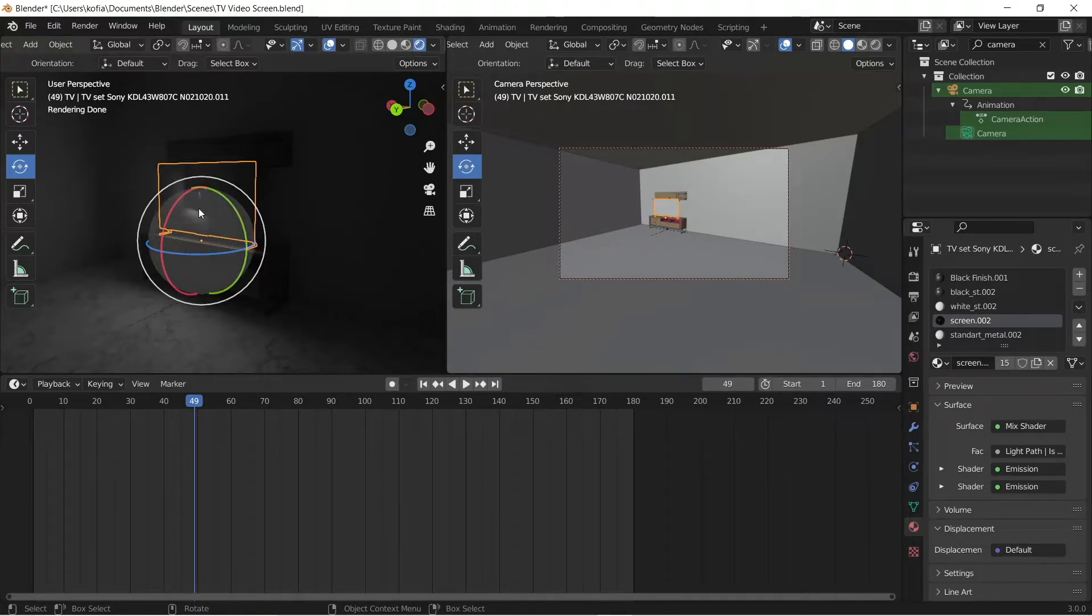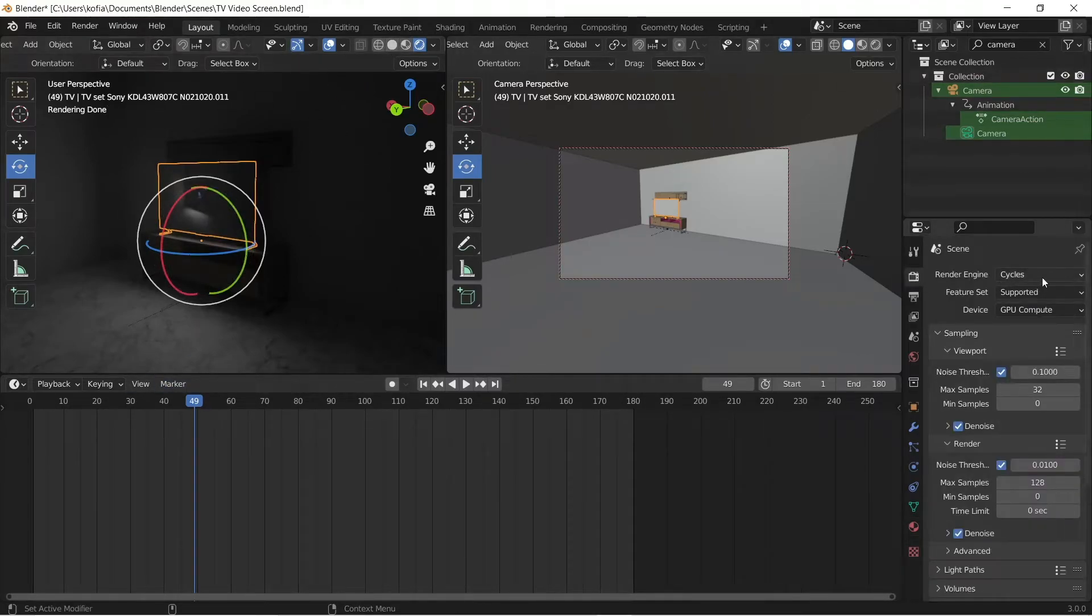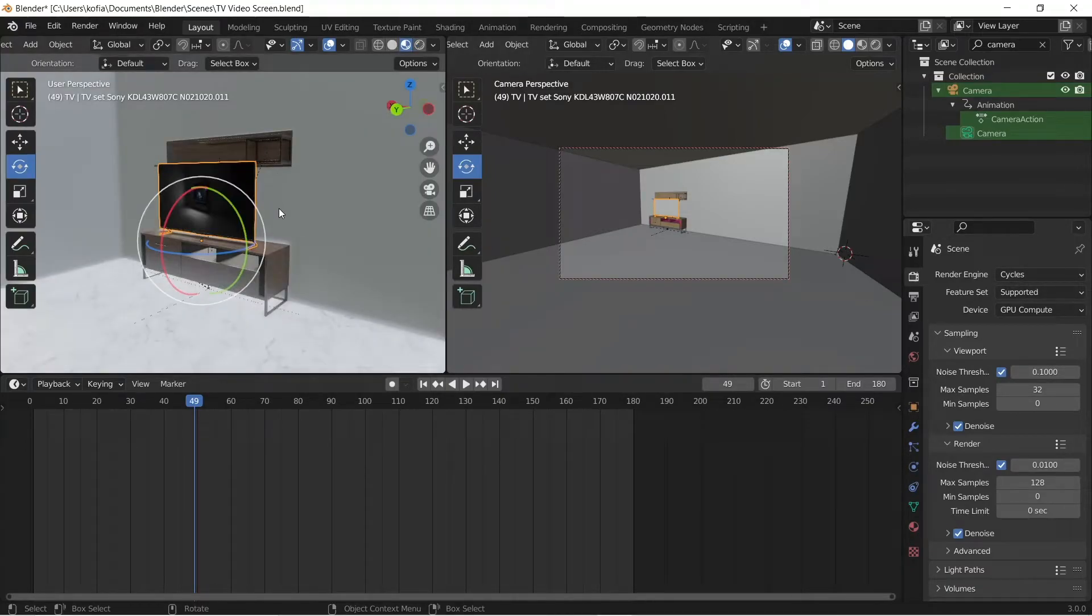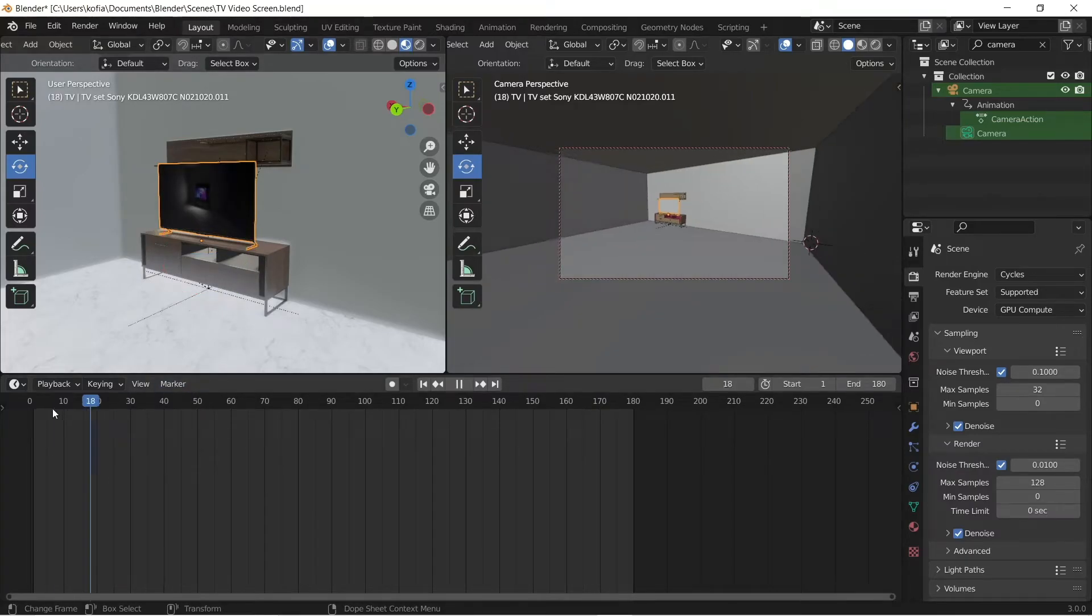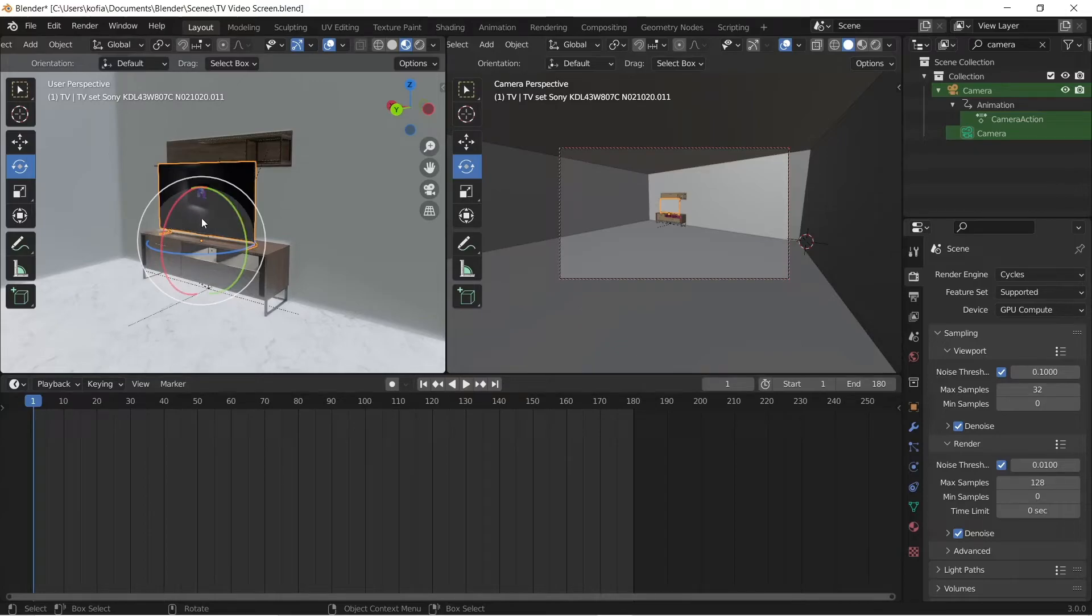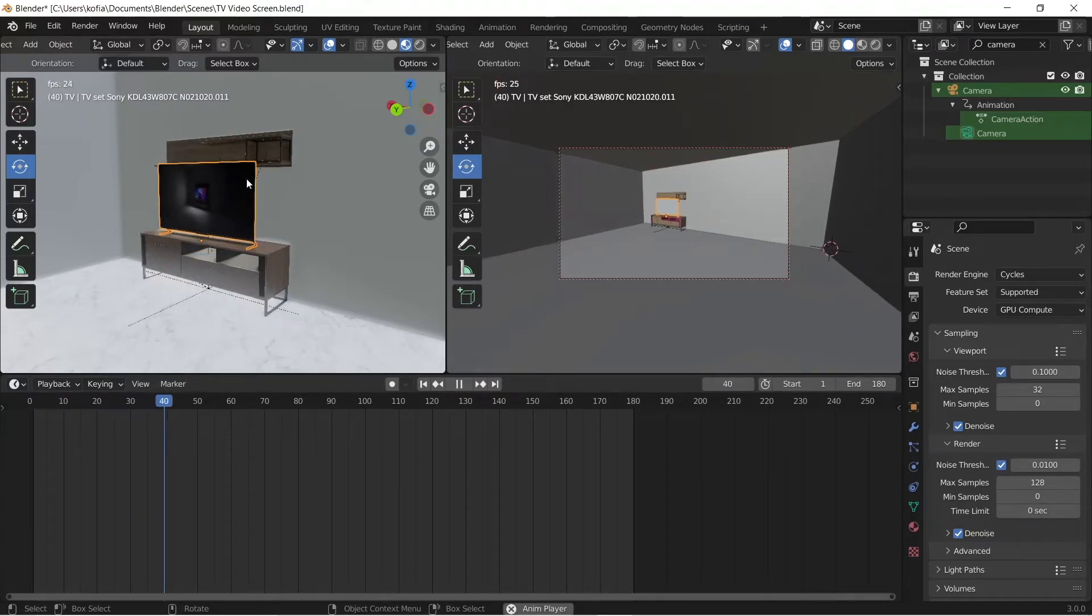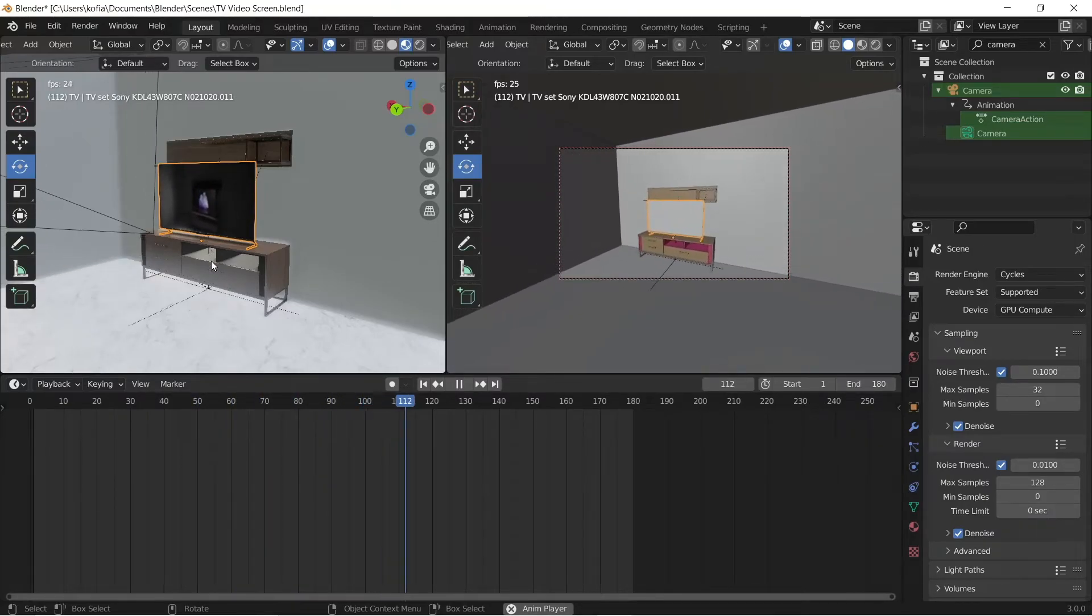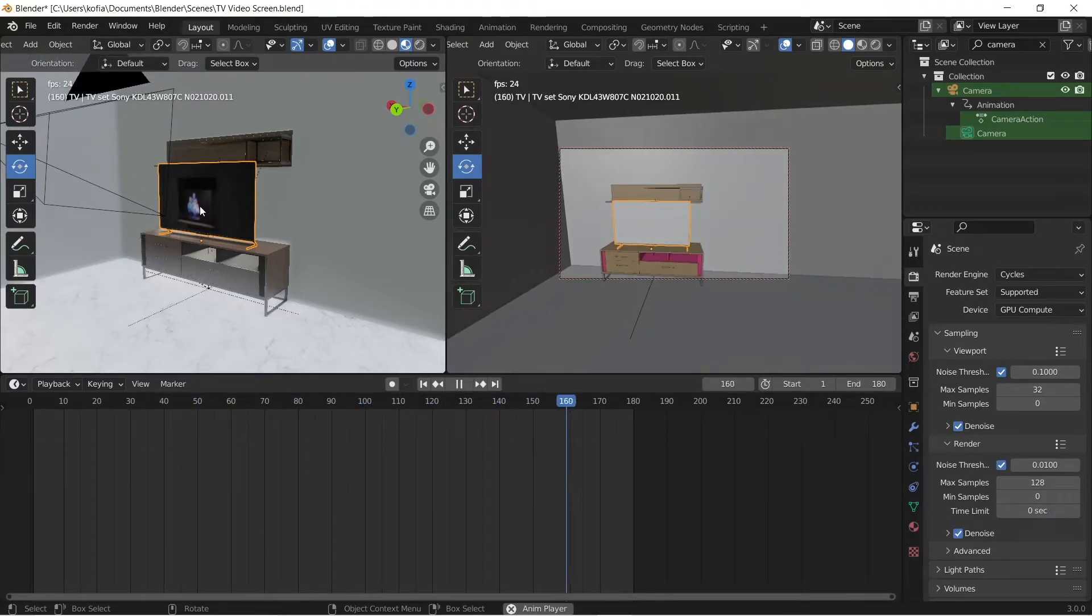you can hit on play to show, but it will be a bit slow because we are in the Cycles render engine. So I'll switch over to the Eevee engine and we're going to start from frame one so you can actually see the video playback on the screen.